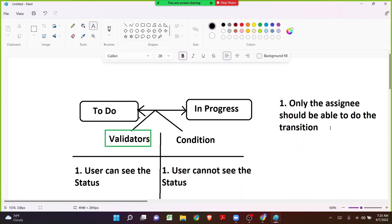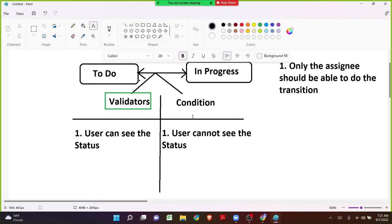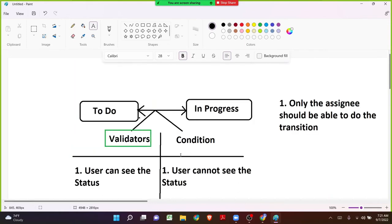When the project lead, project admin, or scrum master has assigned one of the issues to a team member, the assignee field will indicate who needs to work on that issue. If we make use of this condition on the workflow, except the assignee no other person will be able to do the transition. The key difference: with a condition, users will not even be able to see the next status button if they do not meet the condition criteria.